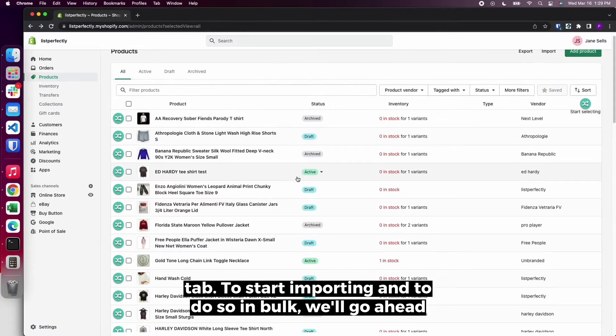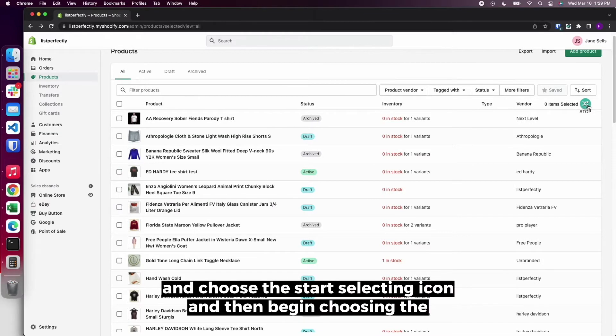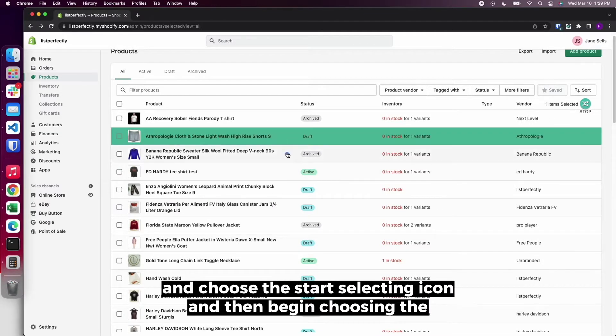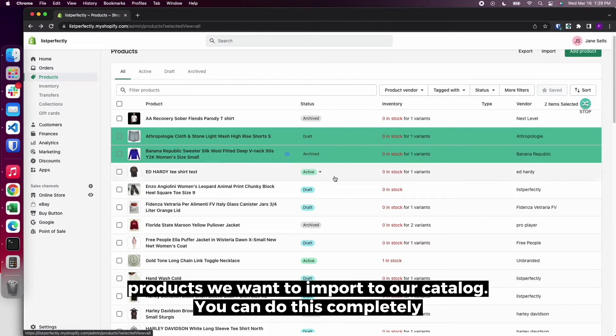To start importing and to do so in bulk, we'll go ahead and choose the Start Selecting icon and then begin choosing the products we want to import to our catalog.